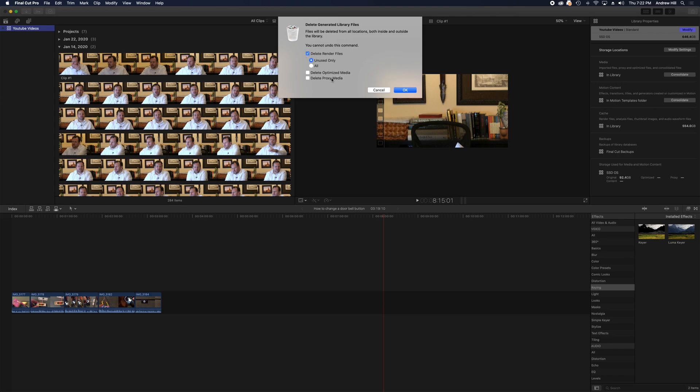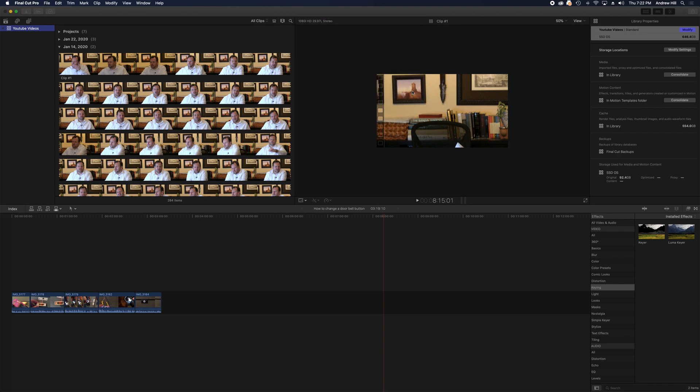Delete Render Files. Unused only or all. We're going to just use unused at first and see what happens. Let's go ahead and click that.